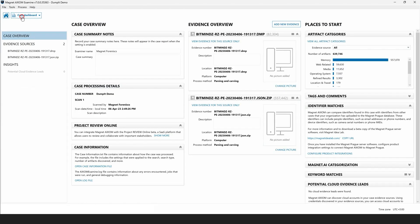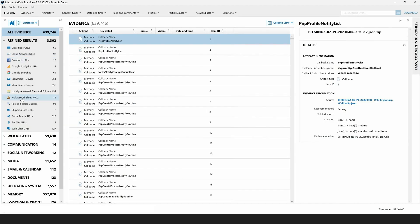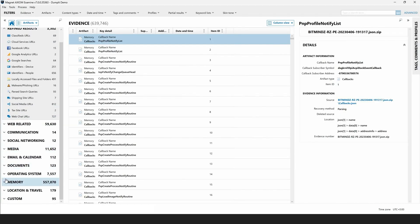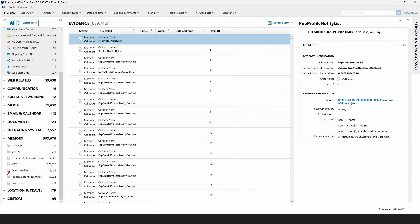Once case processing completes, the Komei memory artifacts are available for review within the Artifact Explorer of Axiom examine along with all of the other artifacts that may have been carved from the memory dump you selected as an evidence source based on the case processing settings you utilized.